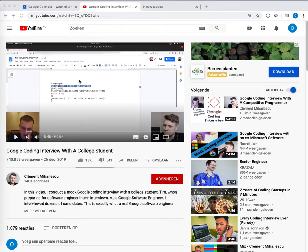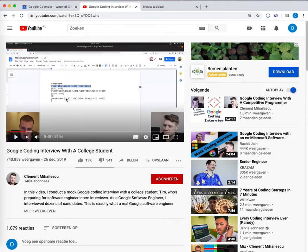Hey guys. I was very inspired by this video — the Google coding interview with a college student. The idea of this challenge was that you have an array of appointments between two people. Two people have two calendars with their appointments, and you have to find a spot with at least 30 minutes of available meetup time between the two persons. They also have availability windows for the whole day.